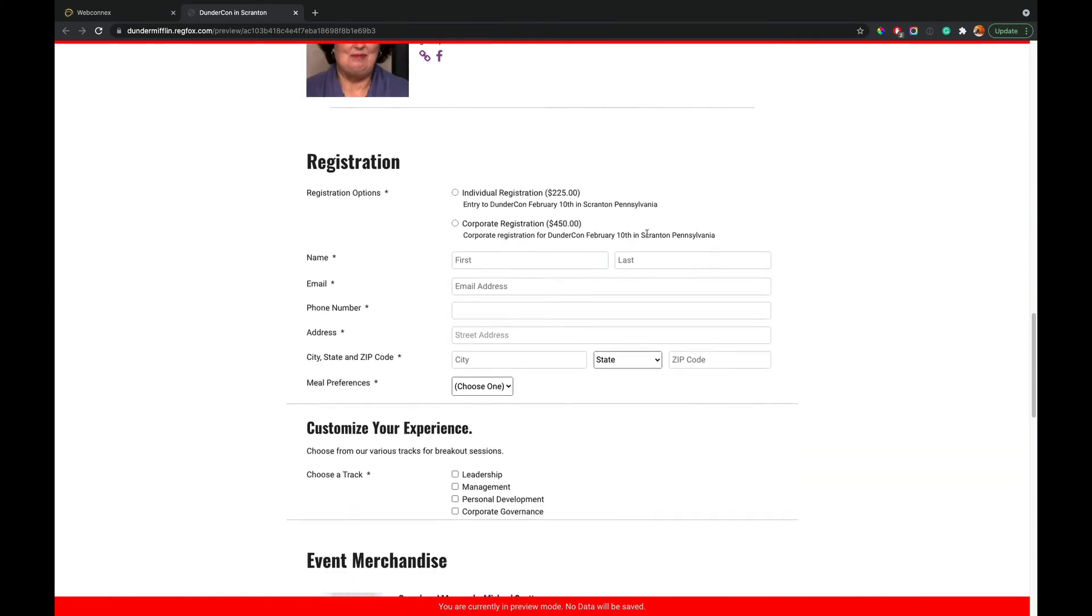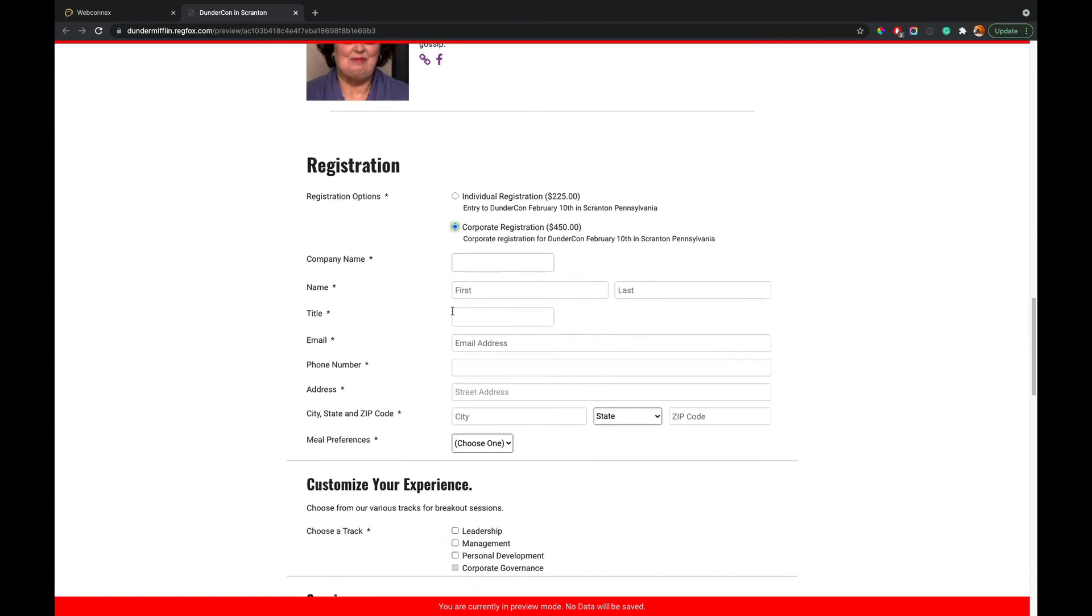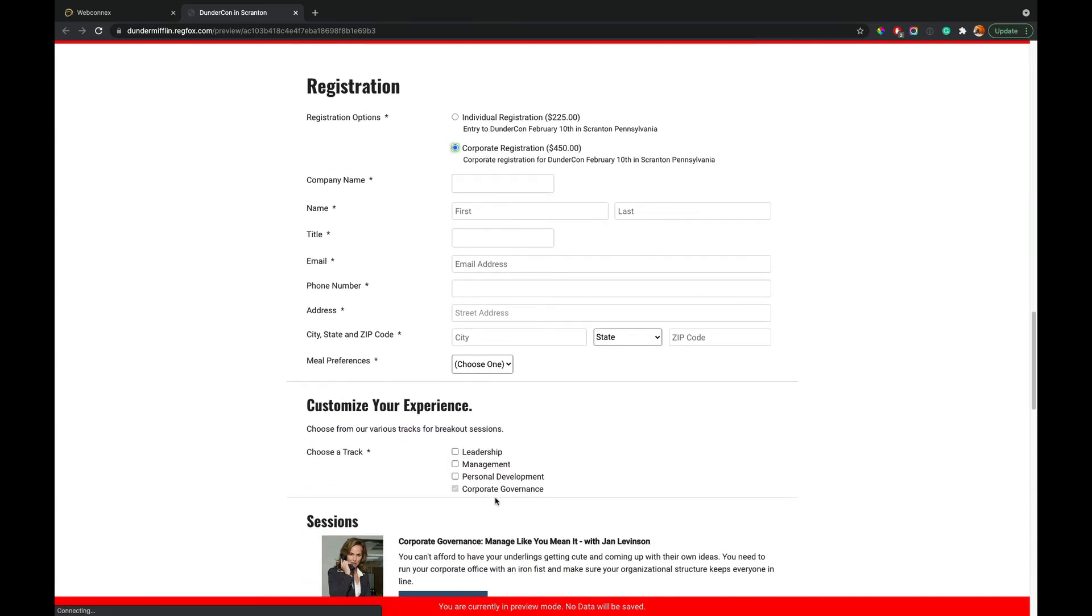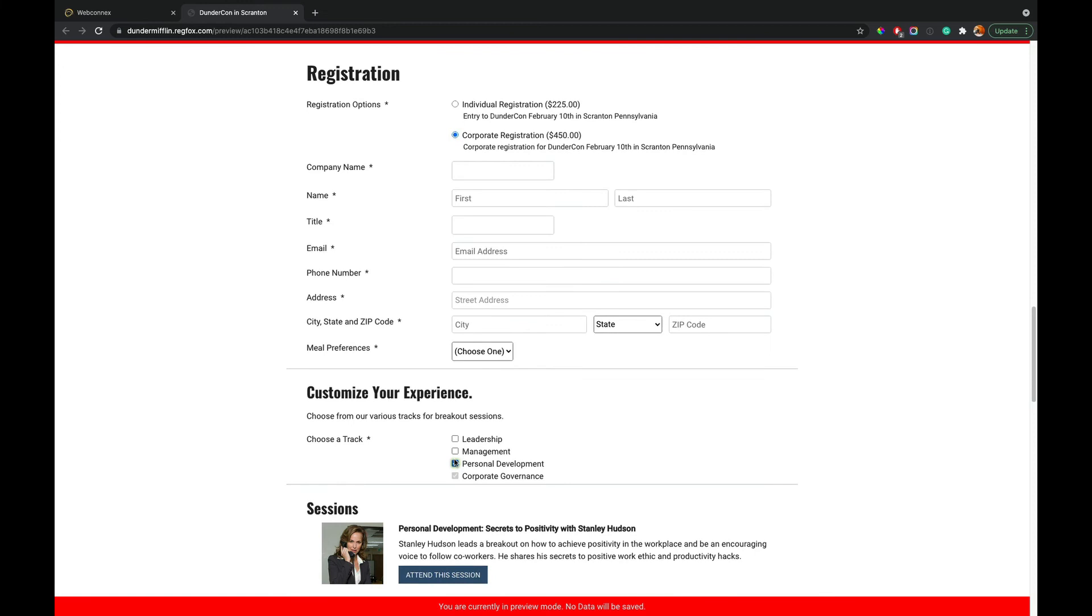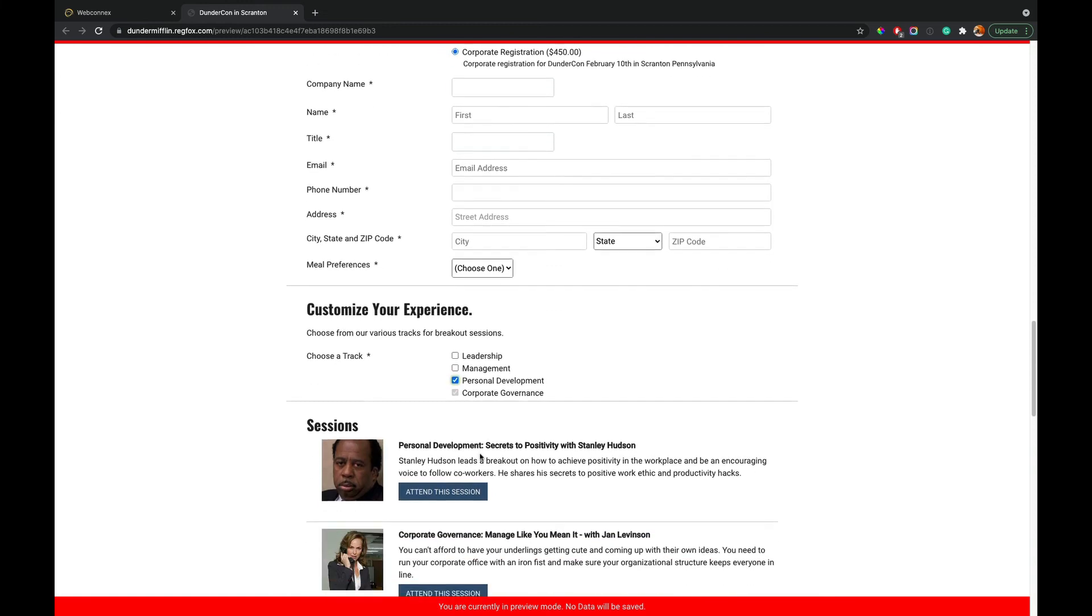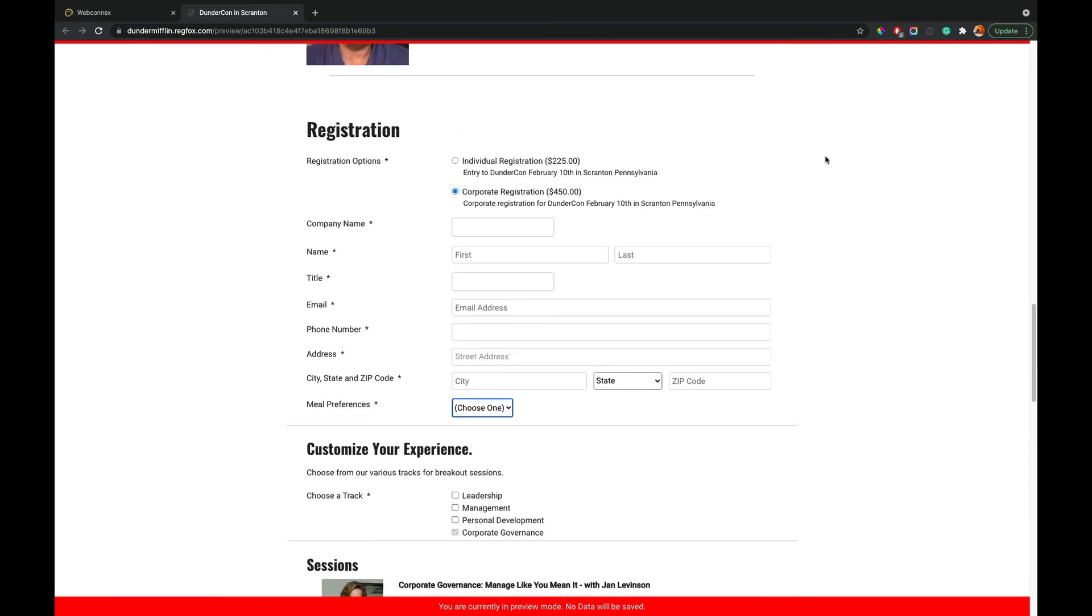So we're going to choose corporate registration and we see that corporate governance is checked. I can't uncheck it. I might be able to add additional ones, but that corporate governance one is selected. And then I have to choose from those sessions. So however you want to restrict, enforce, hide, show options, really everything's possible. So let me add just one more example for you, just because it's so common.